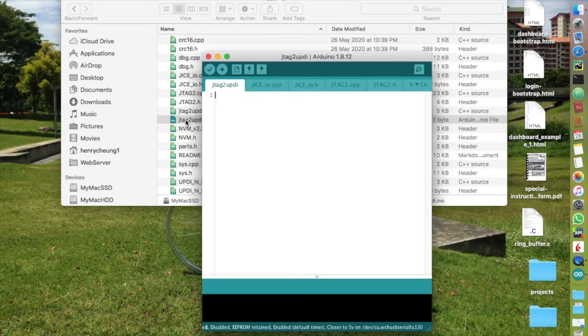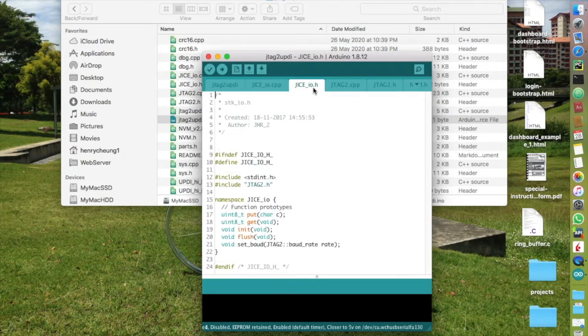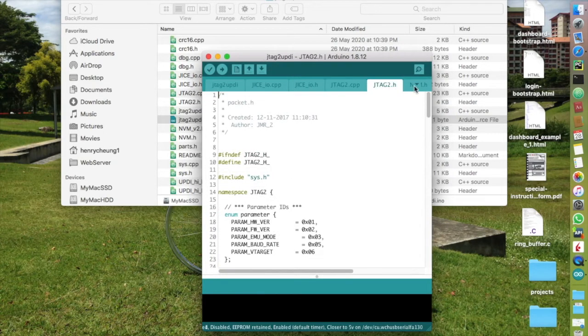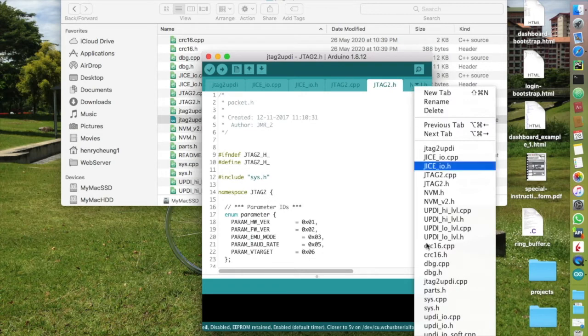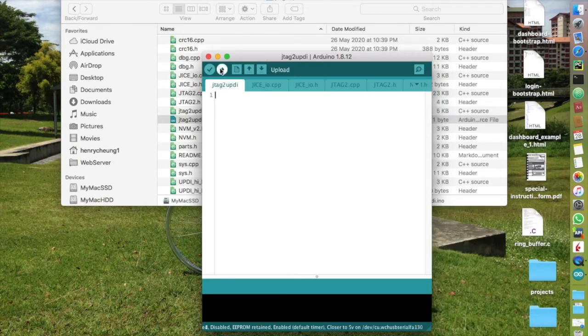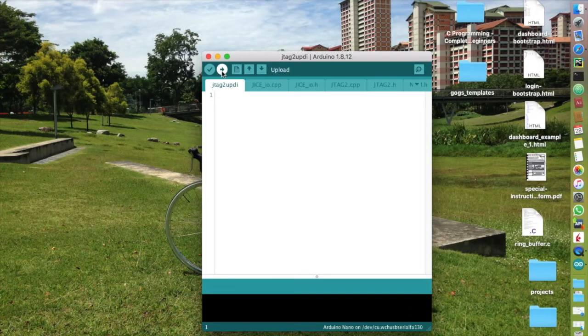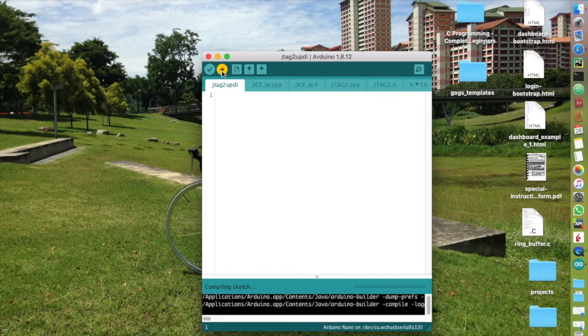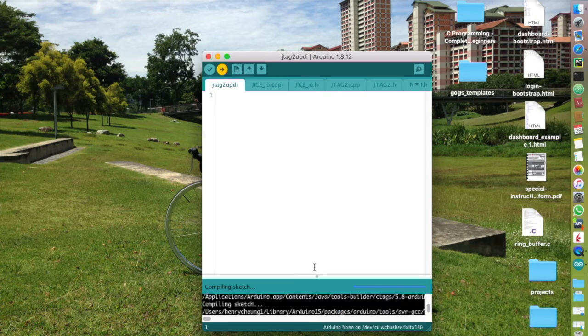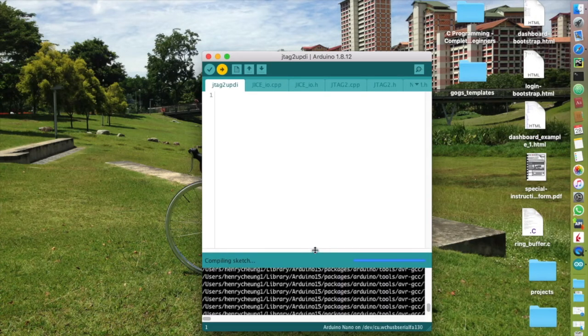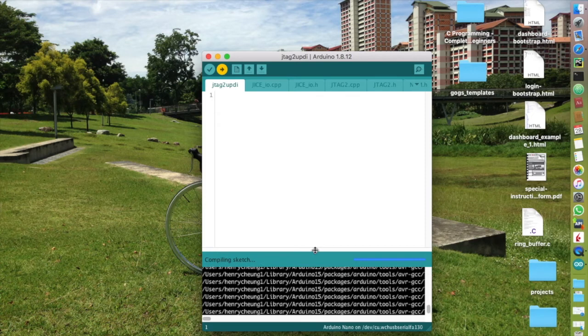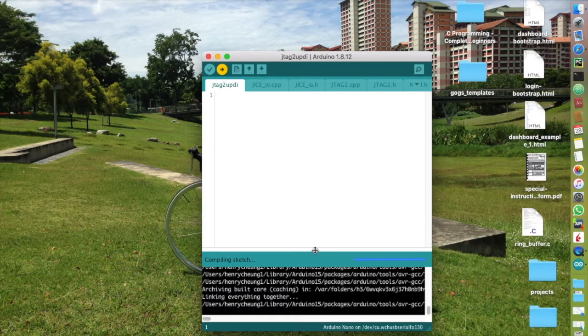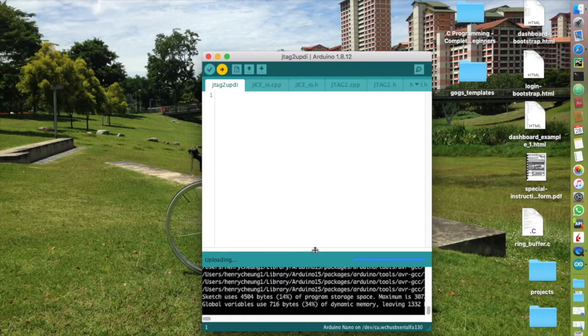The sketch itself is empty, but you will see all the necessary files needed to be compiled in different tabs. Click on the upload button on top of the Arduino IDE to upload the firmware to the Arduino Nano.